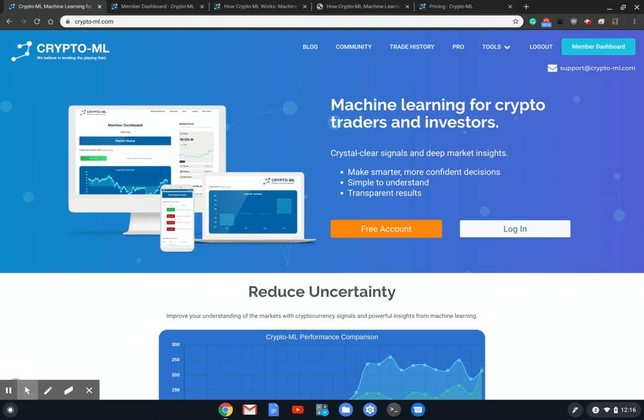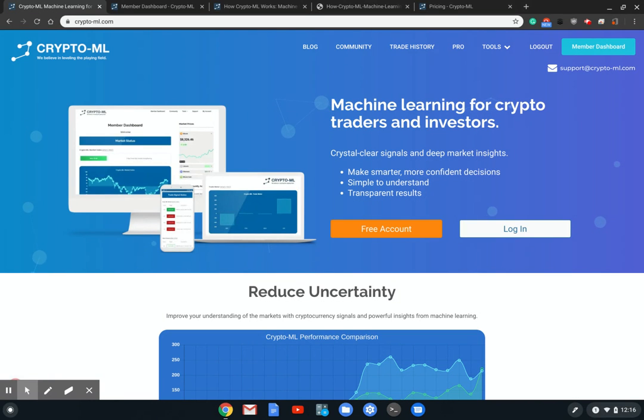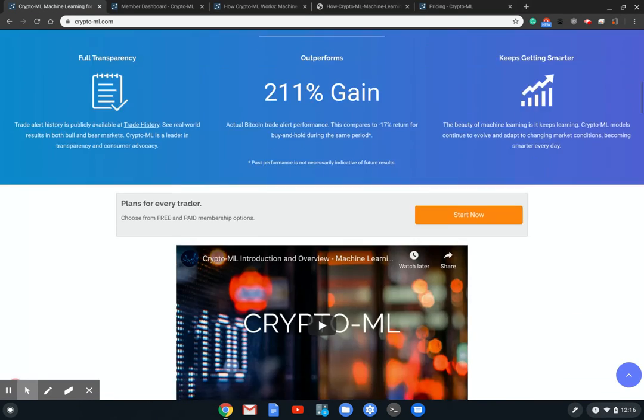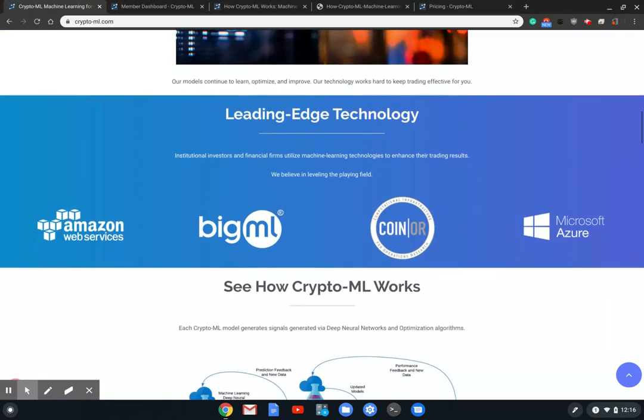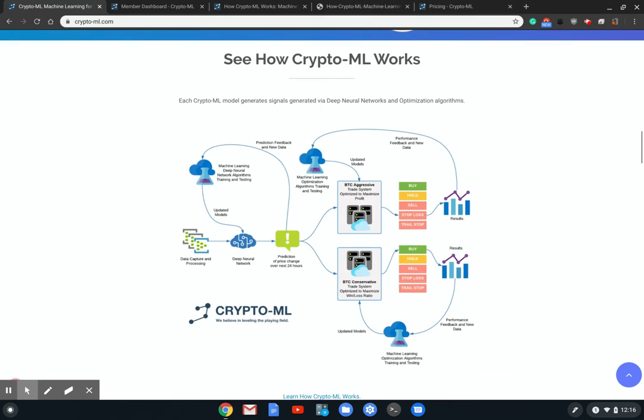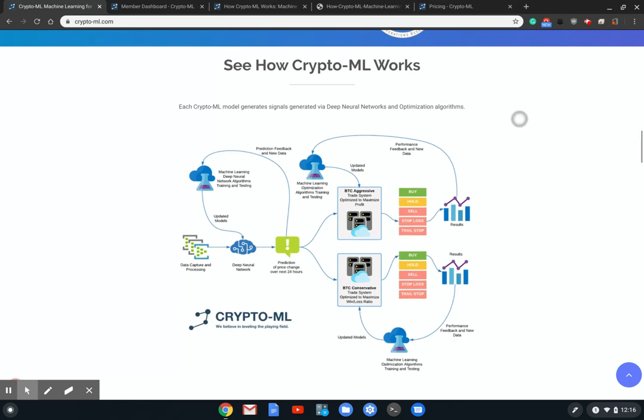Hello and welcome to Crypto-ML. This video will explain how our machine learning components work to generate trade alerts for our customers. Specifically, we're going to walk through the technology you see here, mostly this diagram.